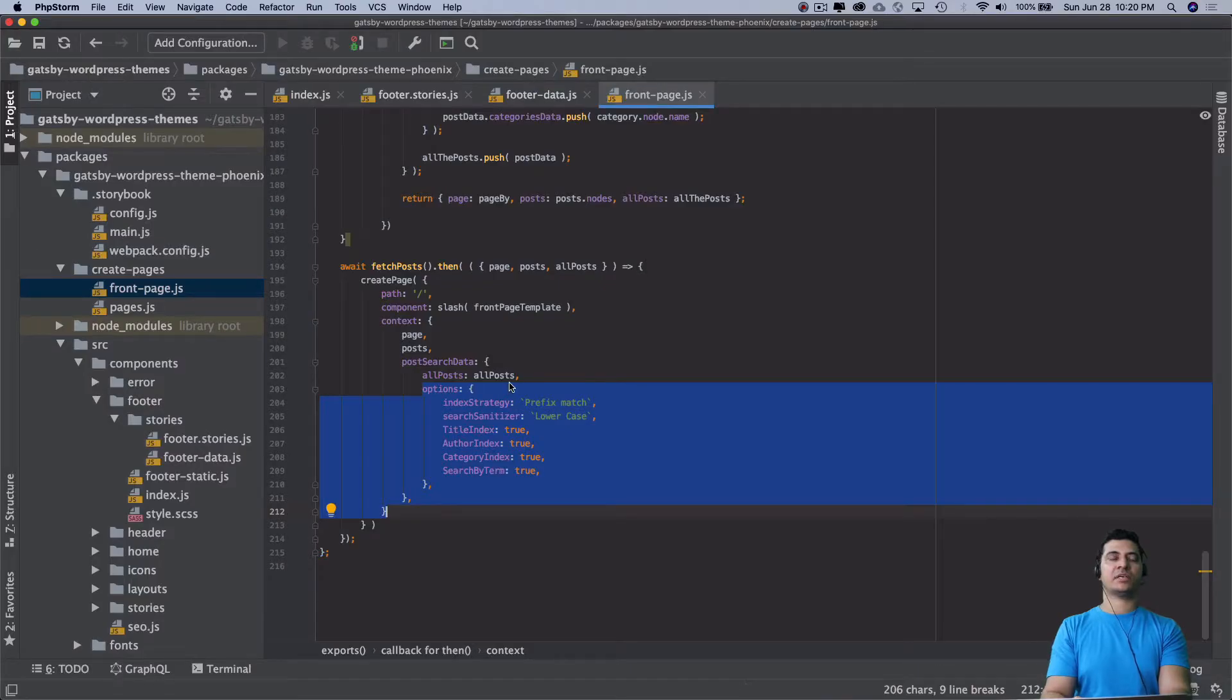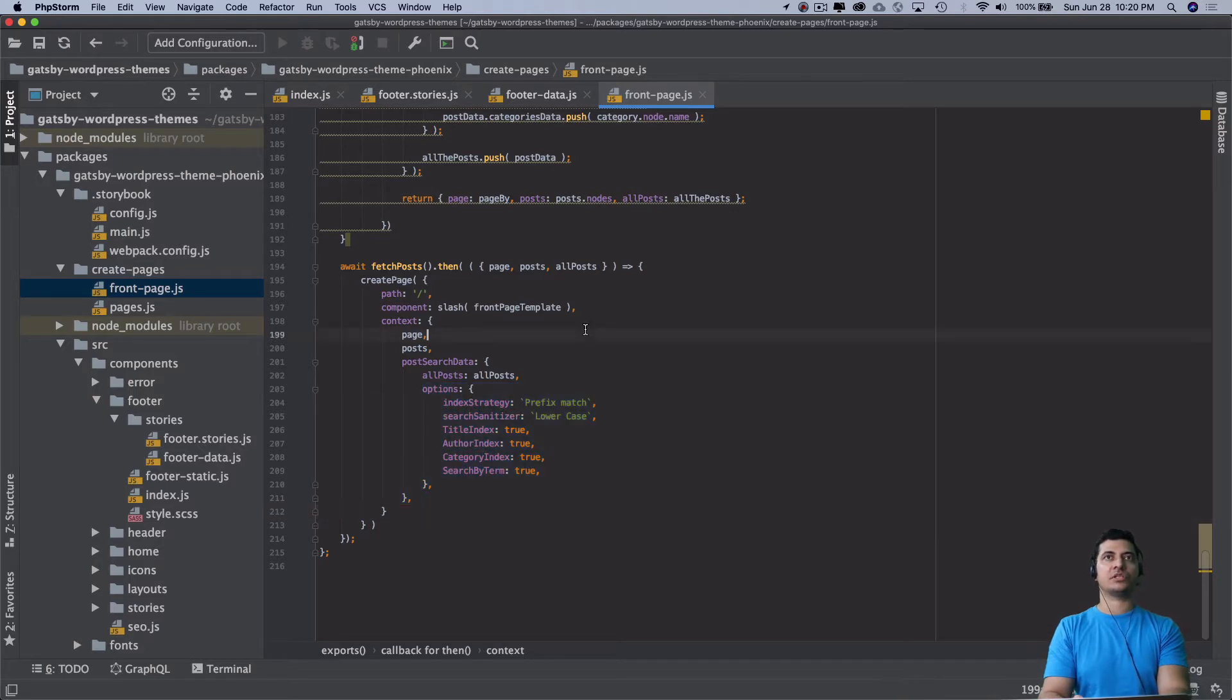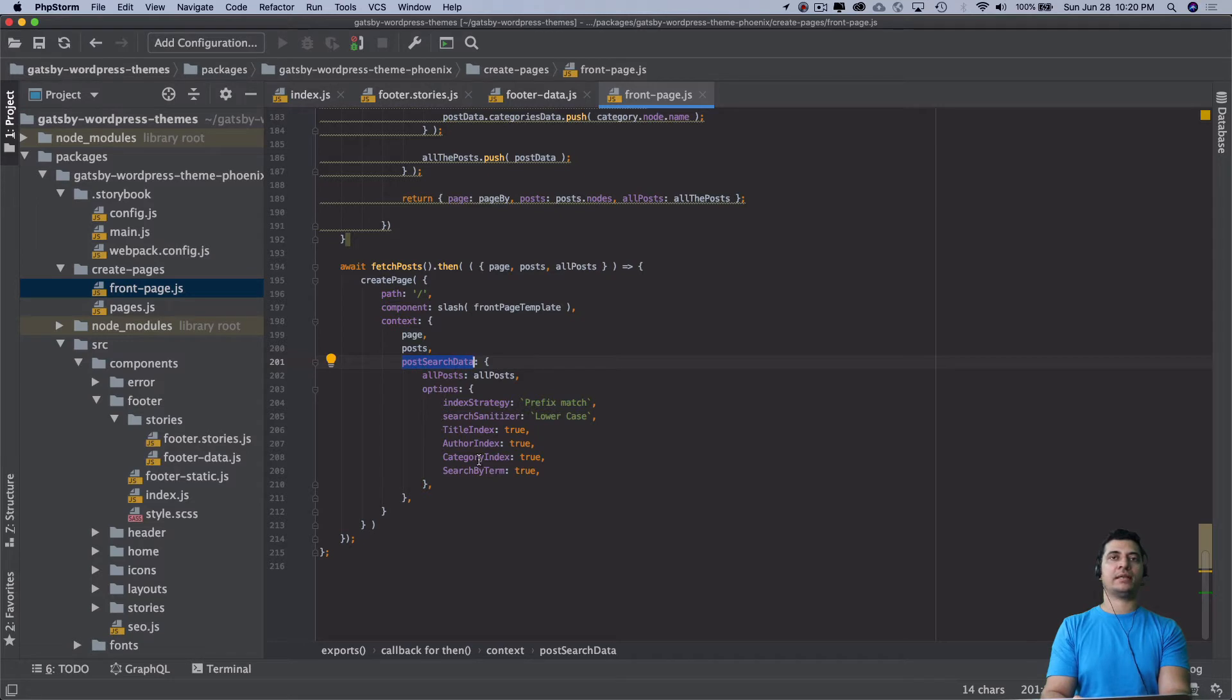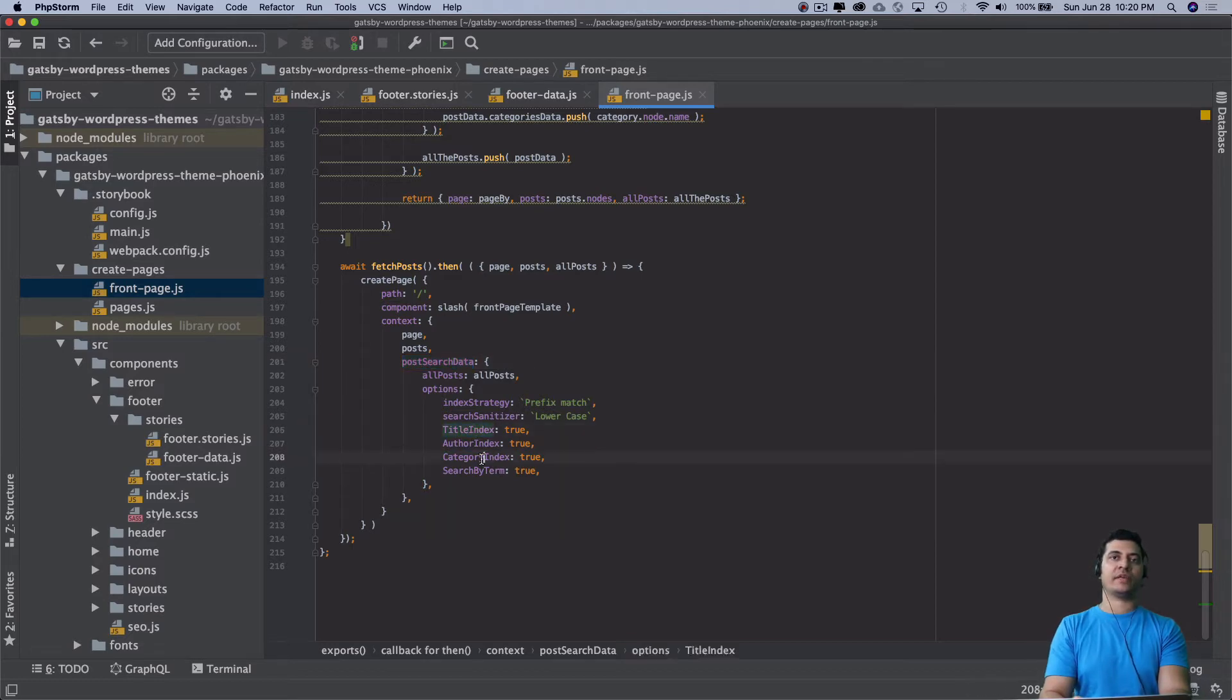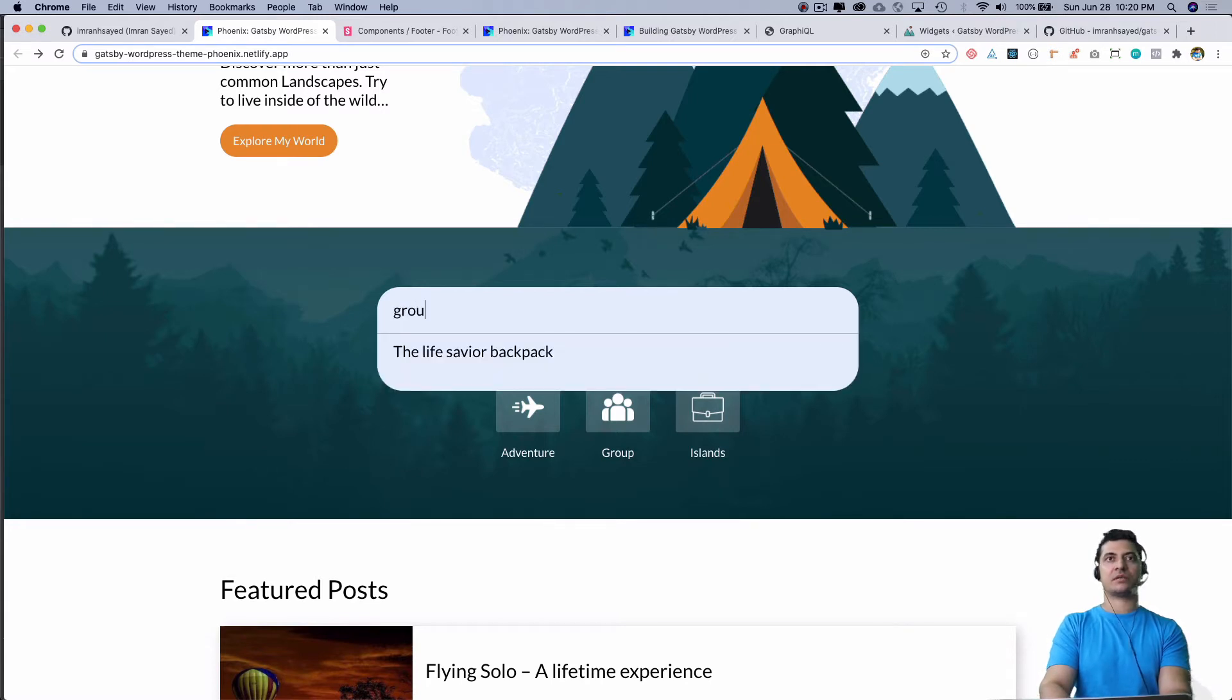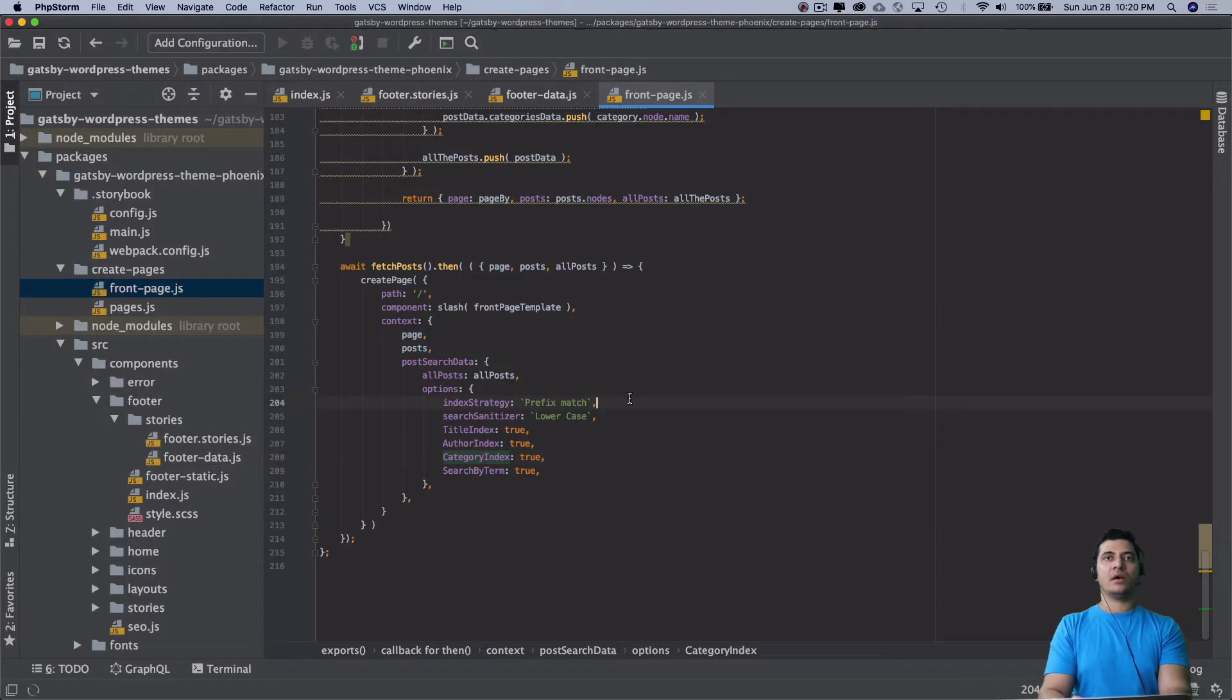When you go to the JS search package, it will tell you the data it looks for: post search data, all post options, title index, author, and category. I want my search to work whether the user searches by title, by author name, or even by category. So whatever you search, whatever categories like group, you can see I'm still getting the posts that belong to that category.